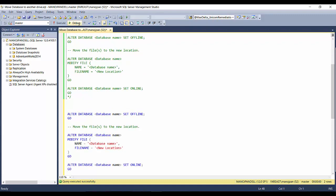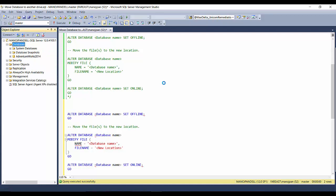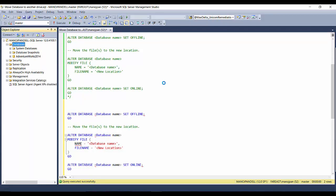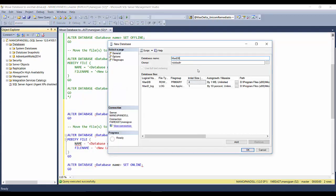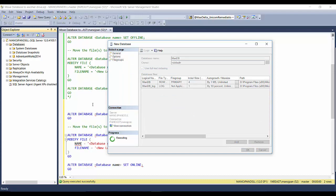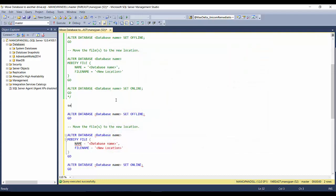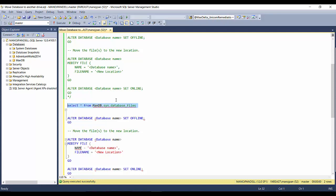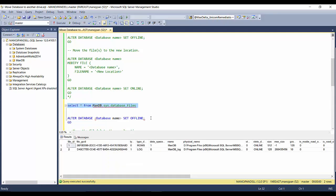First I will create a new database and let it use the default location. I've created this database named 'mandb'. To see the database location, I'll run: SELECT * FROM mandb.sys.database_files. This shows me where the data files for this database are stored.